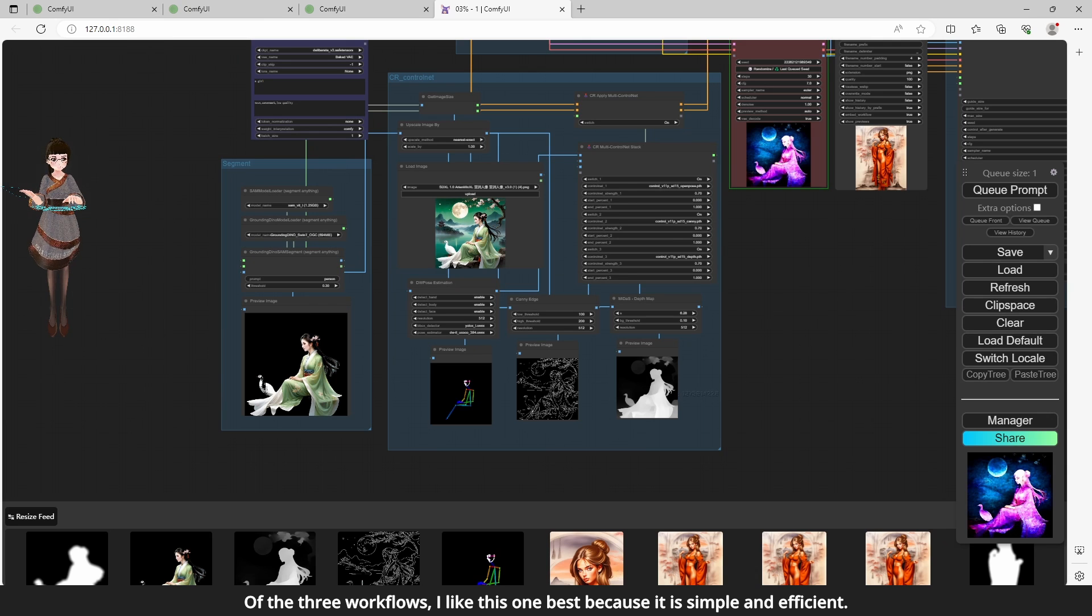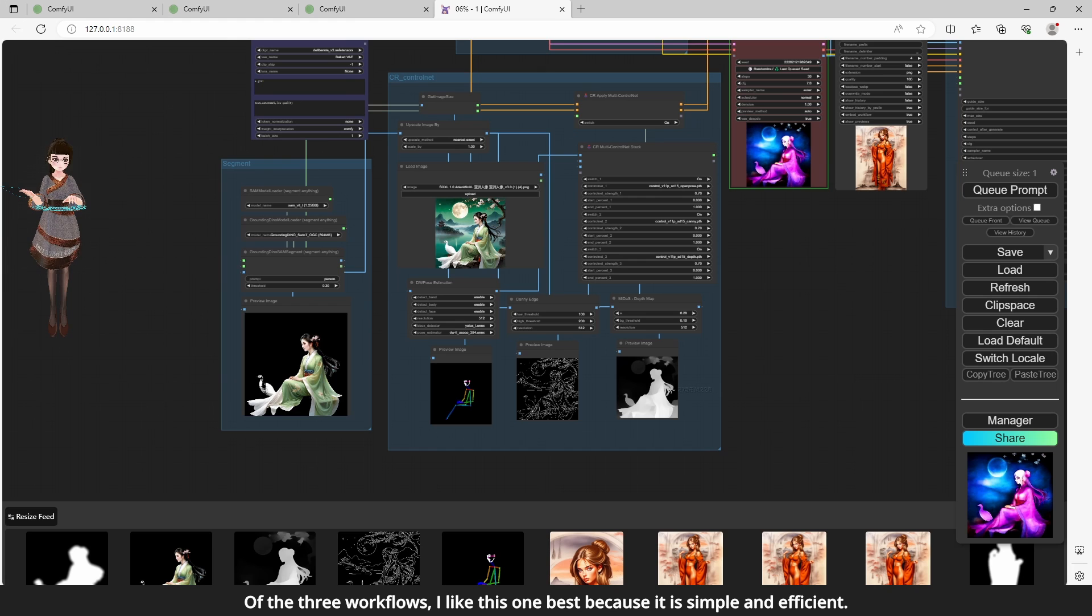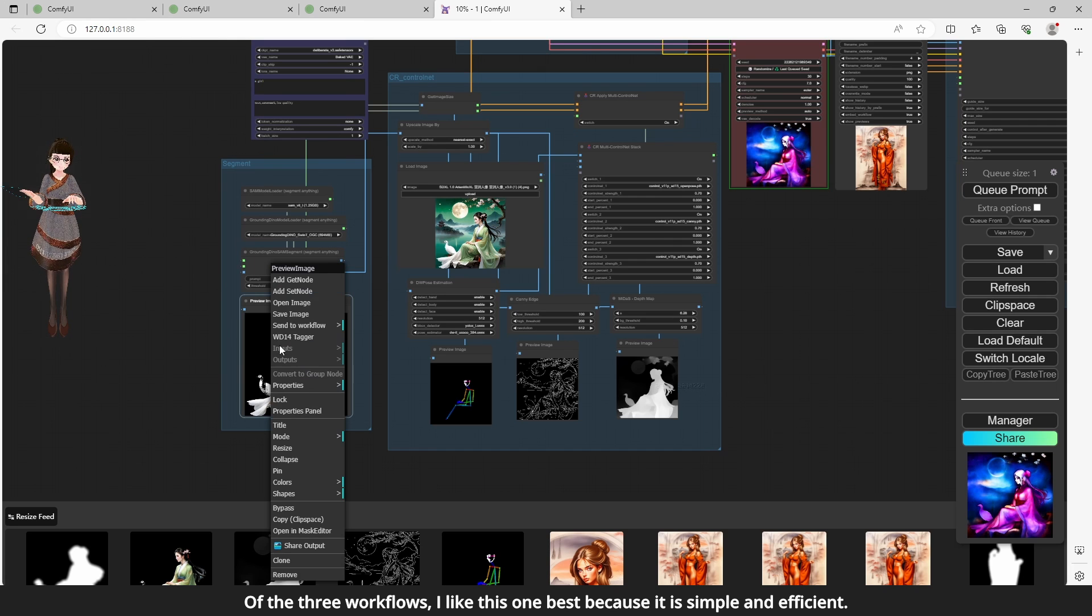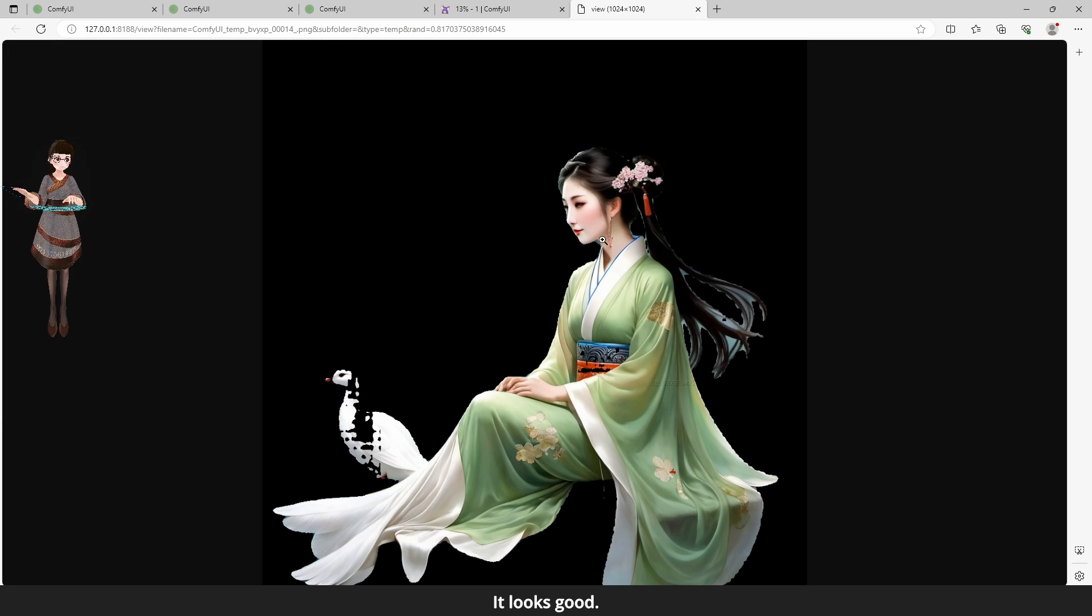Of the three workflows, I like this one best because it is simple and efficient. It looks good.